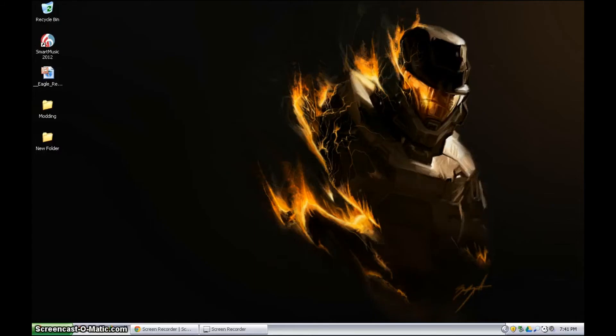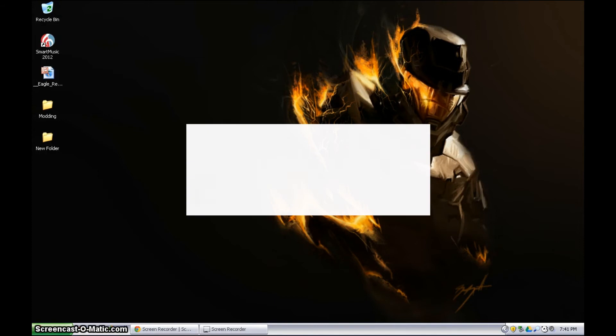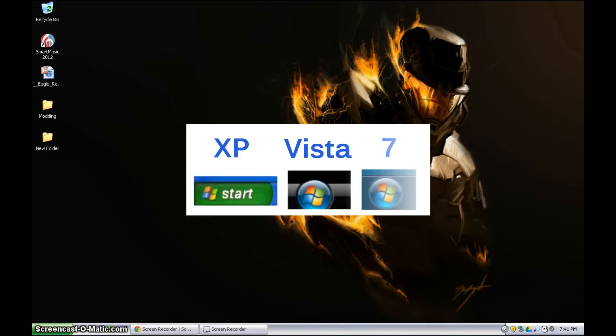First thing you want to do is recognize what OS you're using. You'll see here that XP is a little bit different than the other ones, and Vista and Windows 7 are quite similar to each other.